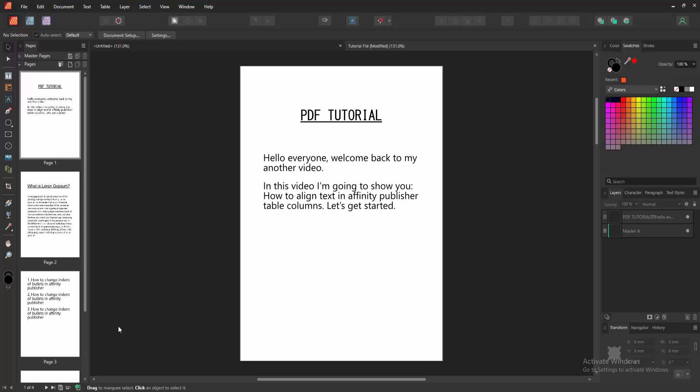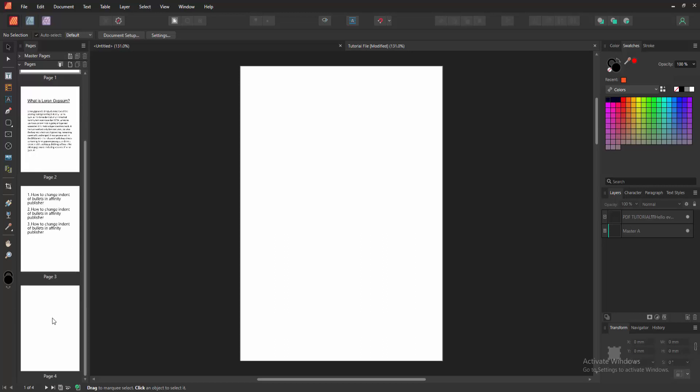Firstly, we have to open an Affinity Publisher document. Now we want to align text in table column. Go to a blank page. Double click on this page.